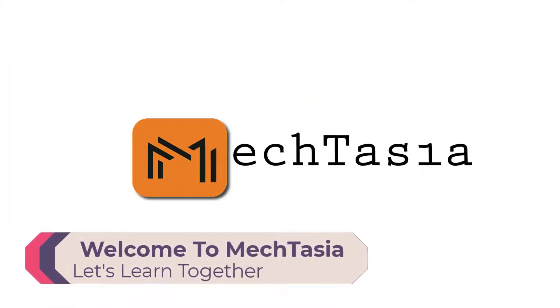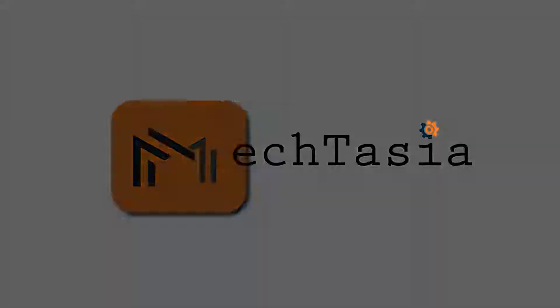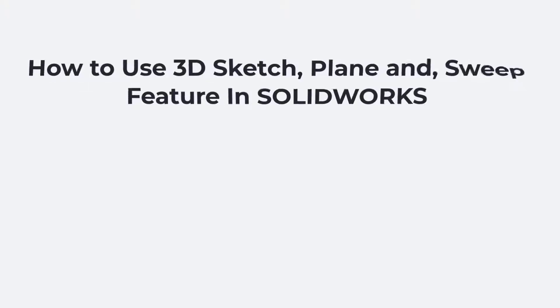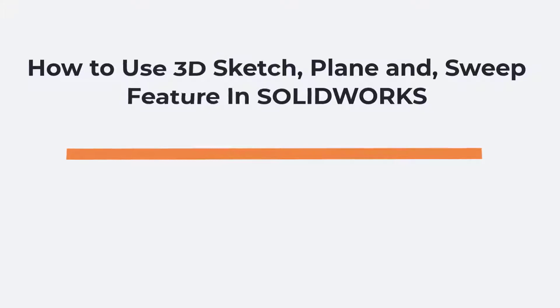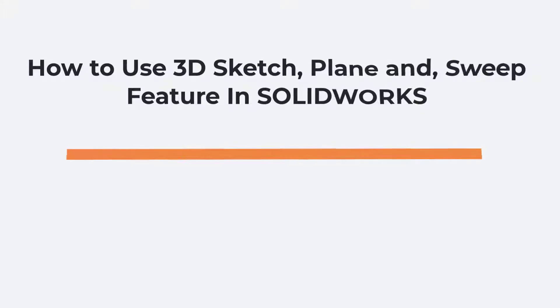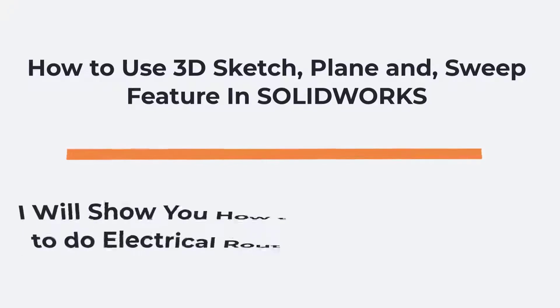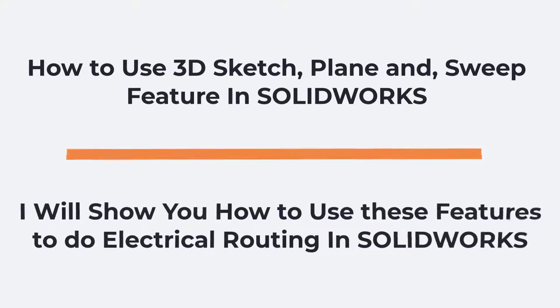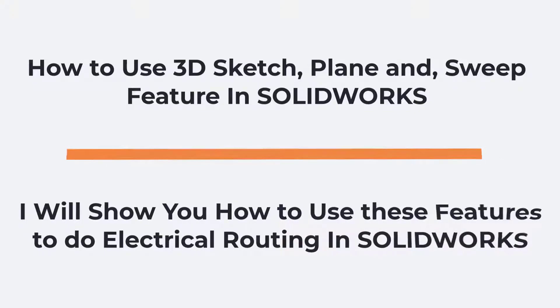Greetings everyone and welcome to Mectasia. This is a two-point tutorial. In the first half, I will show you everything you need to know about 3D sketch, 2D plane creation on 3D sketch and sweep feature in SOLIDWORKS to perform electrical routing. In the second half, I will show you how to combine these commands to do electrical routing.